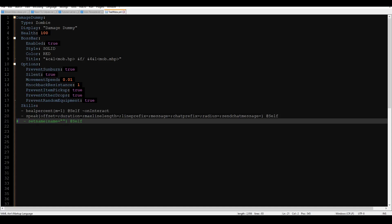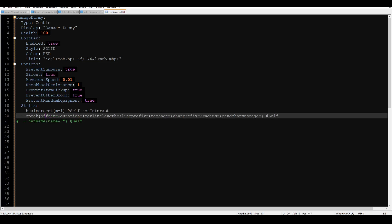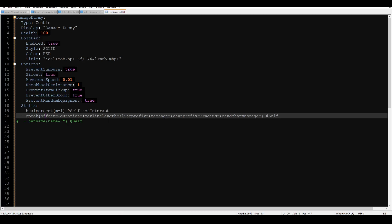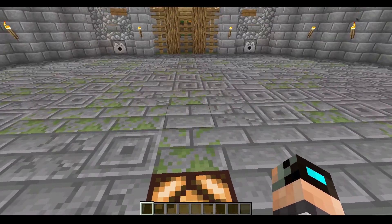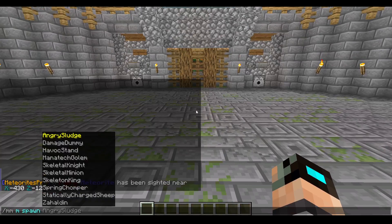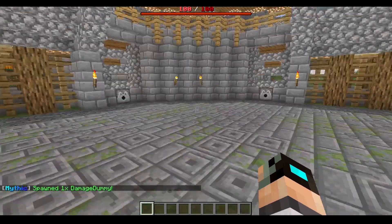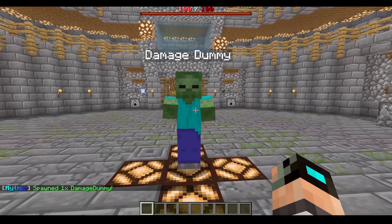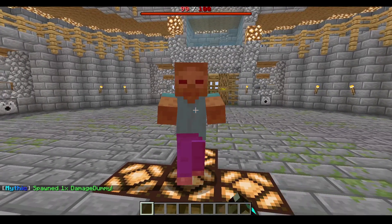There's going to be a difference between speak and set name, and I'll show you why when we get to the set name mechanic. What speak does is it basically makes a little chat bubble type thing appear above a mob's head. I'm going to fill this out little by little — let me go ahead and spawn in my damage dummy here.